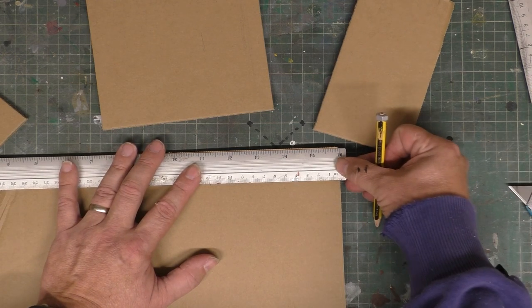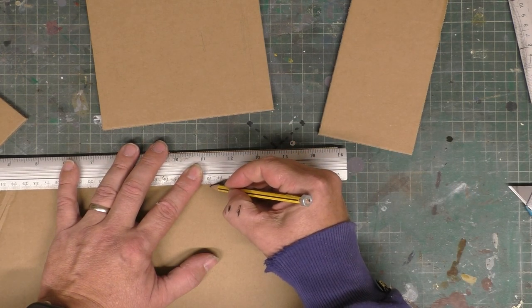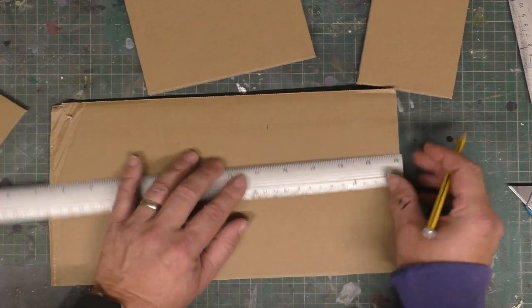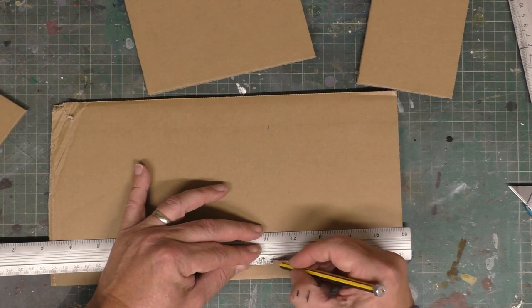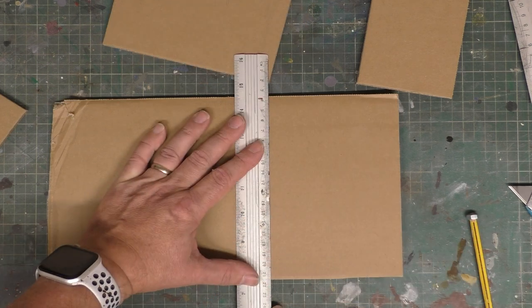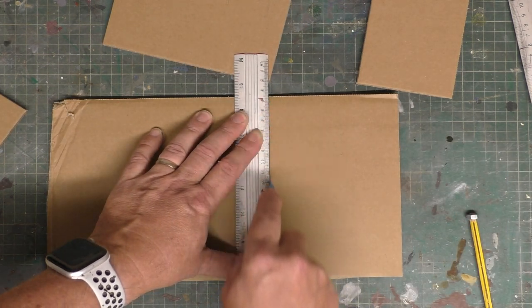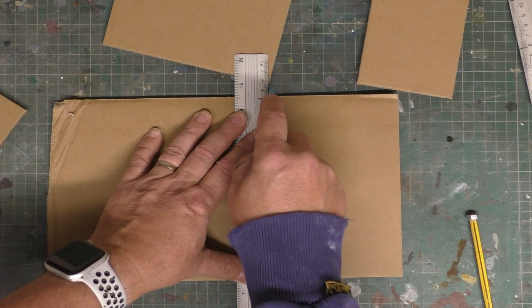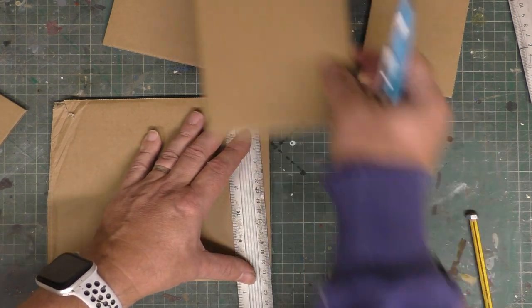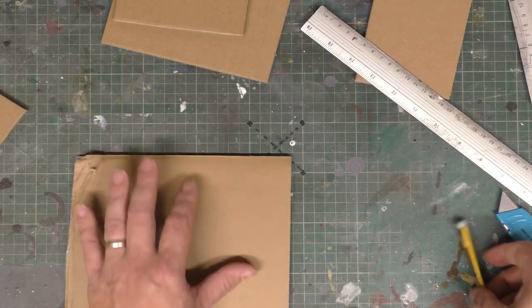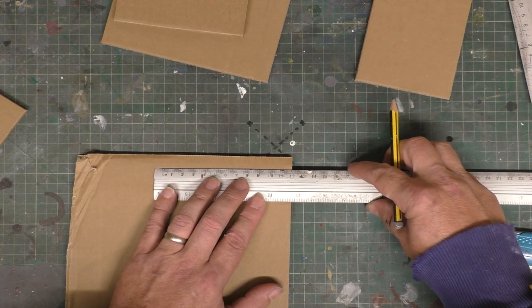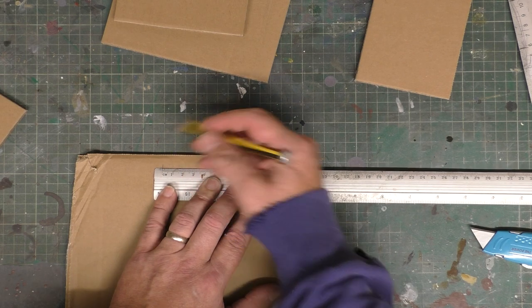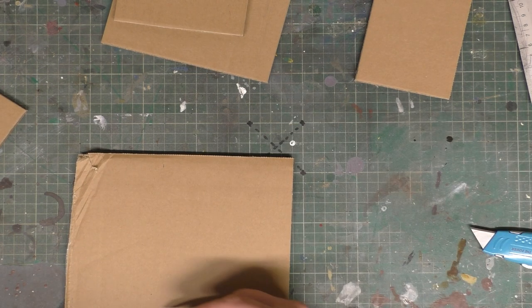All I'm going to do is measure 120 millimeters, 120 millimeters, and then score down like so. That's one bit. And then with another piece, 120 millimeters, 120 millimeters.